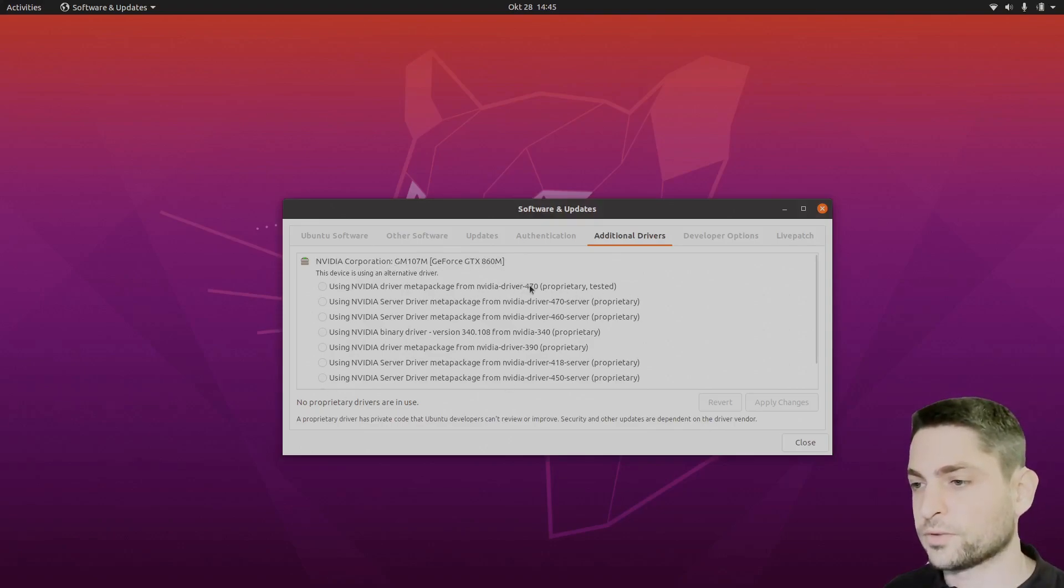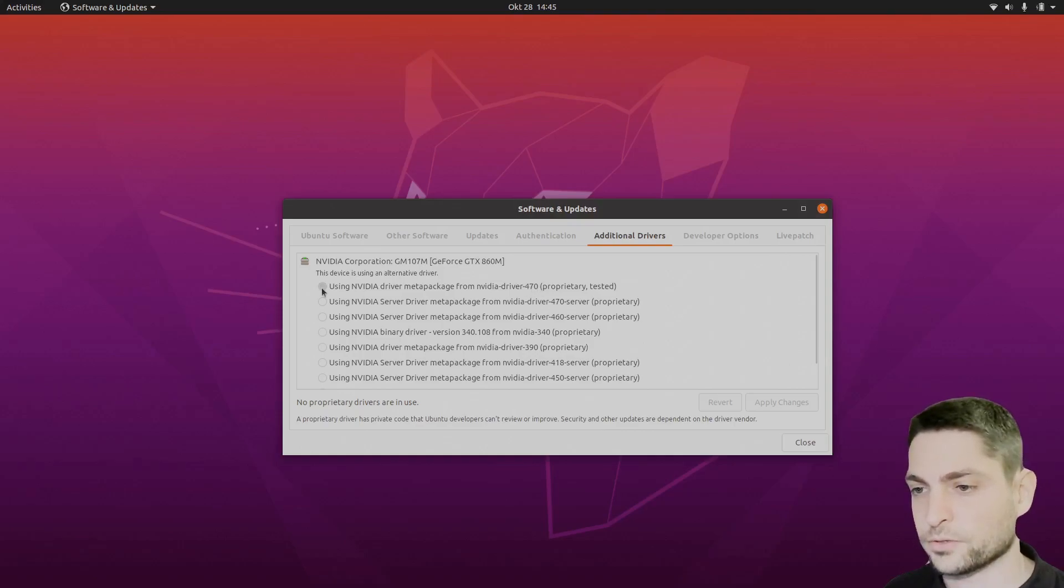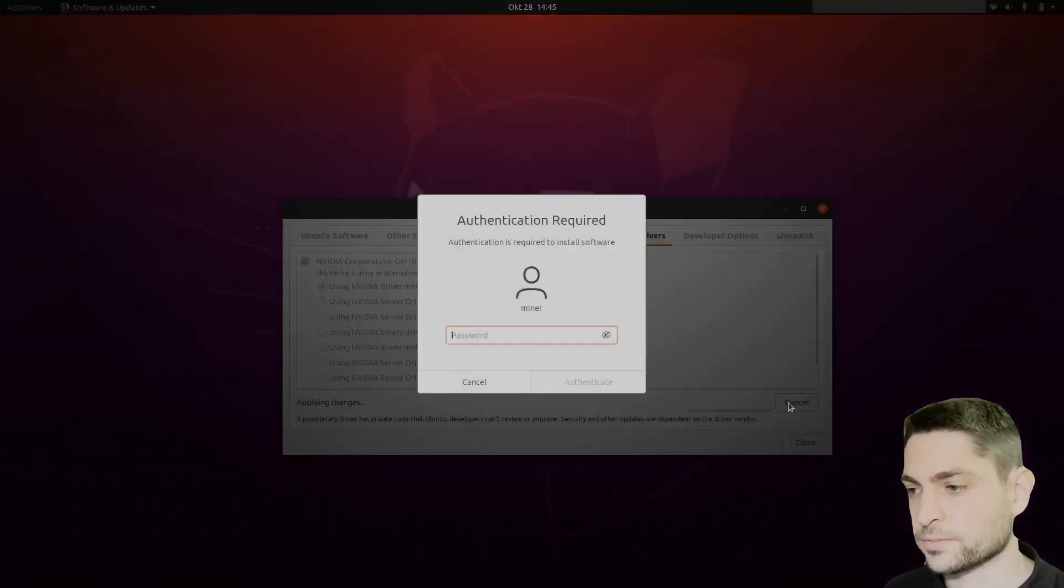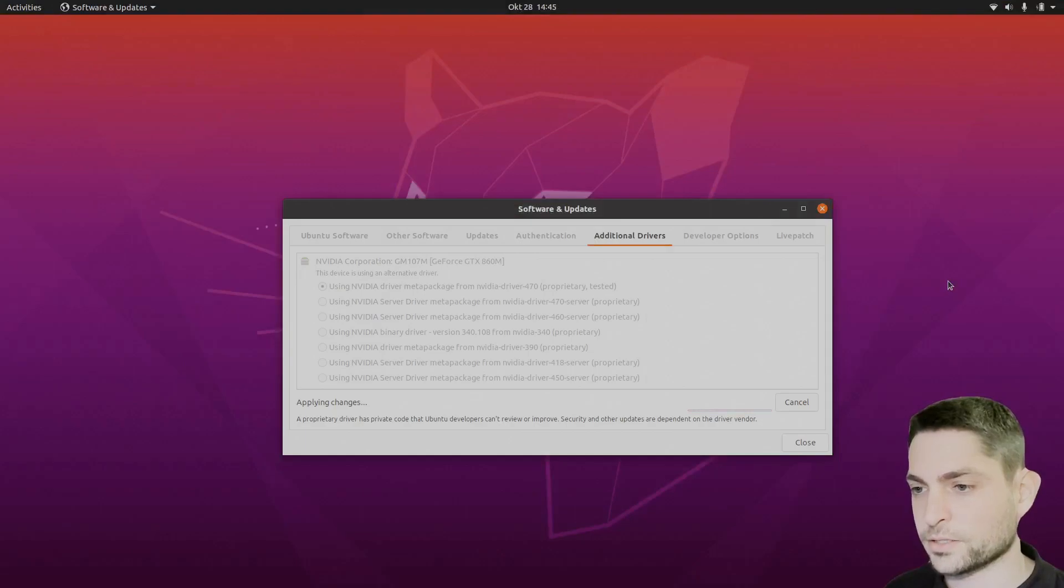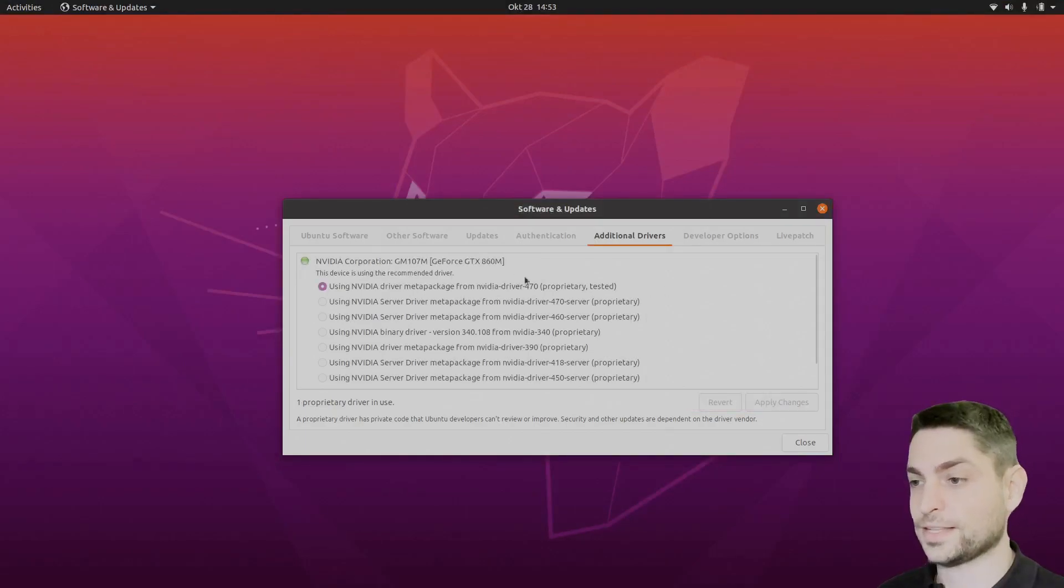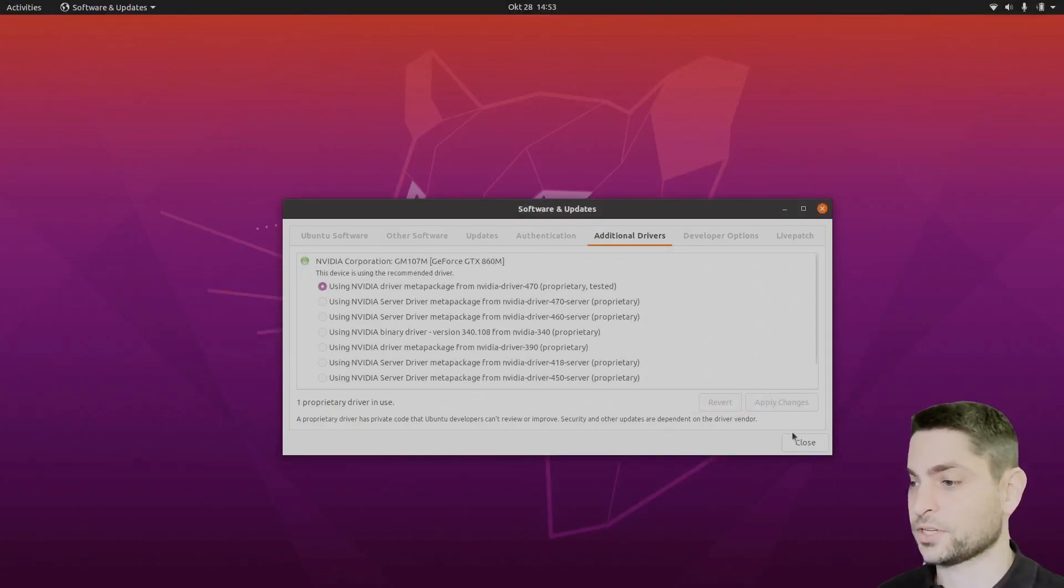I will go with the first one for 70 version, so check it and apply changes, enter your password, let it install and that's it. Done, it's that simple, now we just need to close it and reboot.